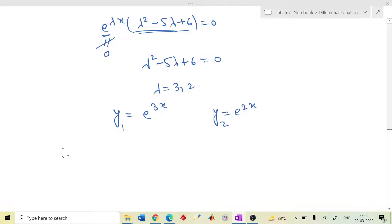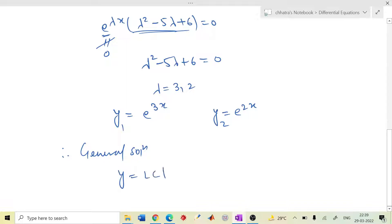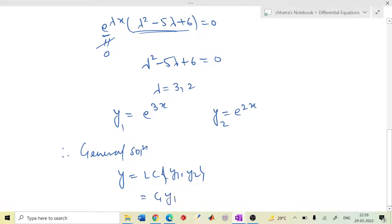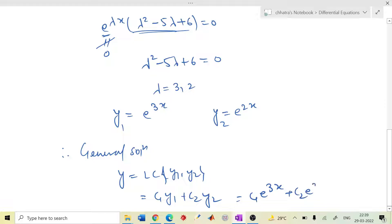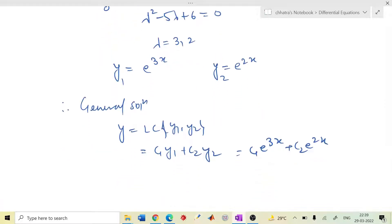Hence the general solution is defined as a linear combination: y equals to c₁y₁ plus c₂y₂, which is c₁e^(3x) plus c₂e^(2x). This is how you define the solution.